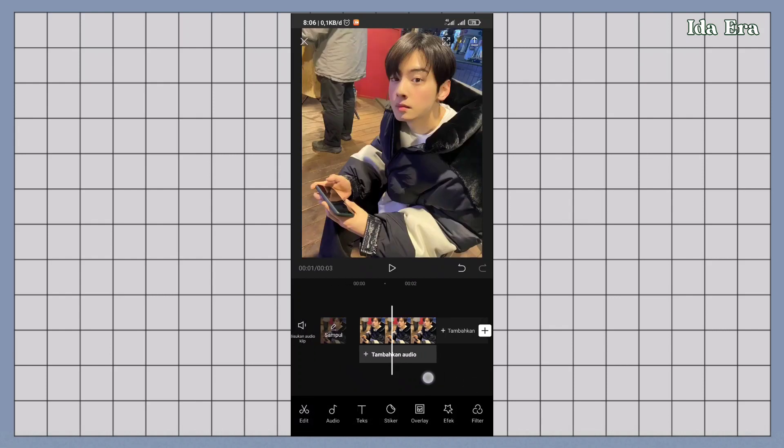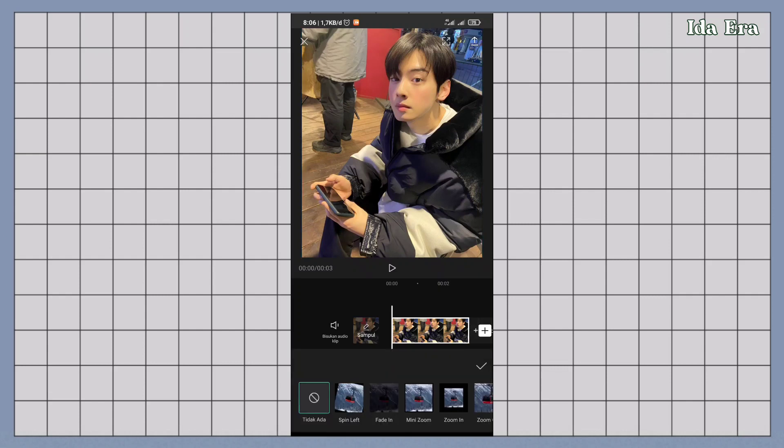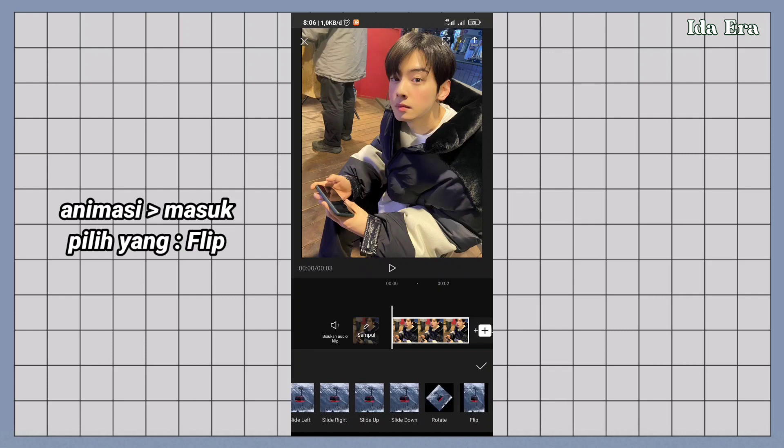Kalau foto udah diimpor, klik fotonya. Klik animasi. Klik animasi yang masuk. Terus pilih yang flip.